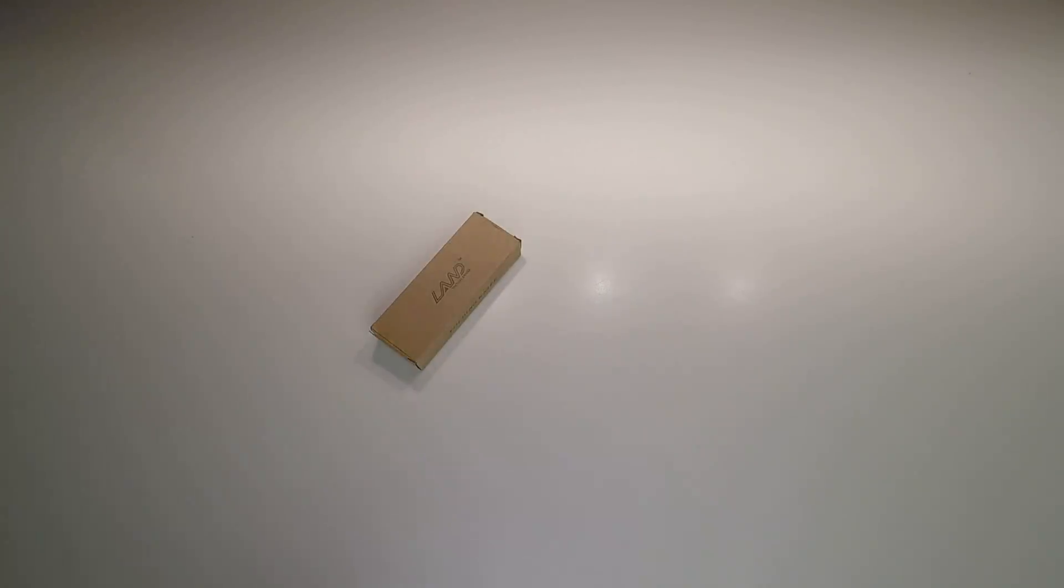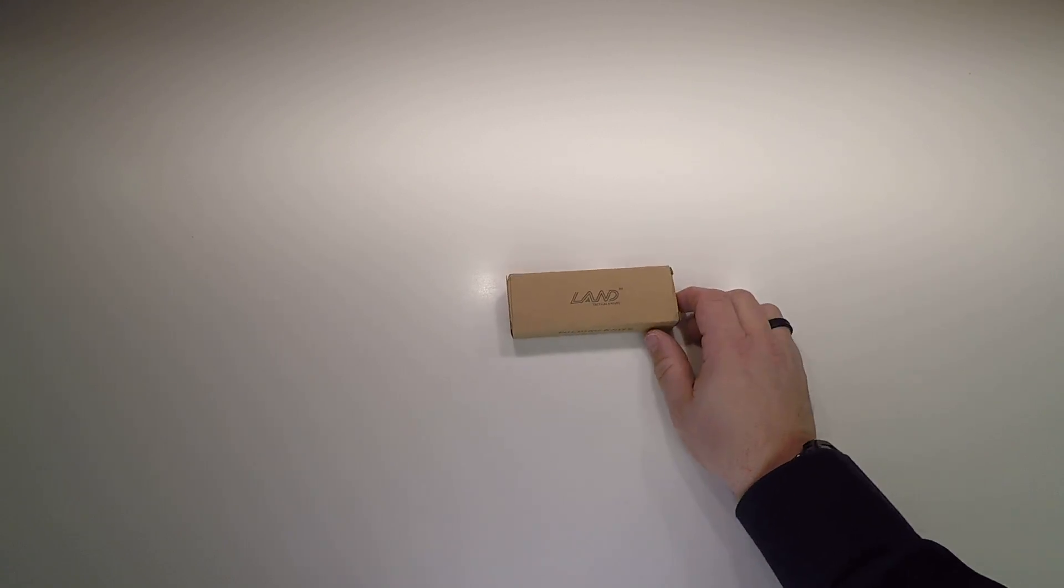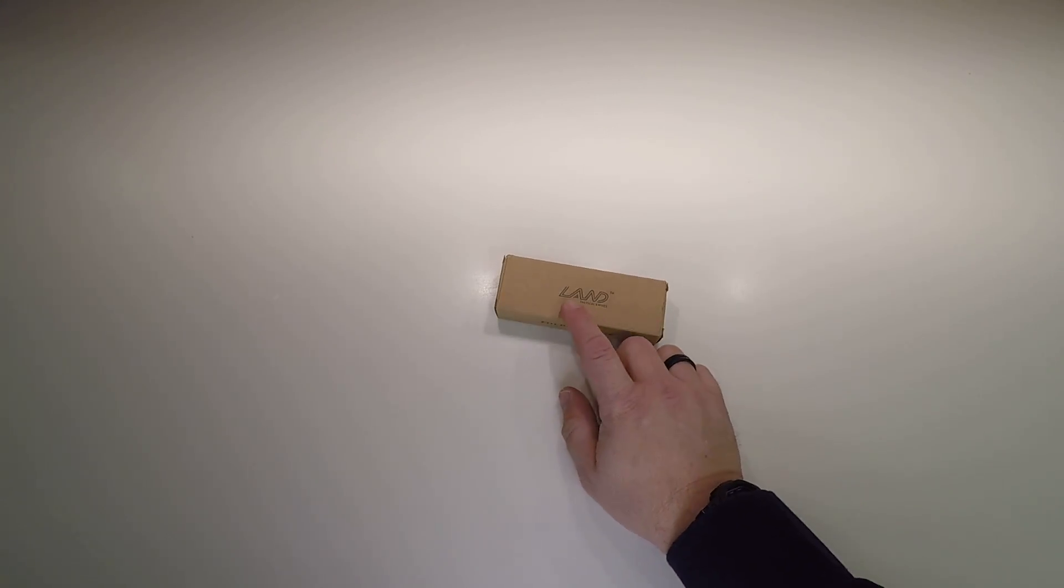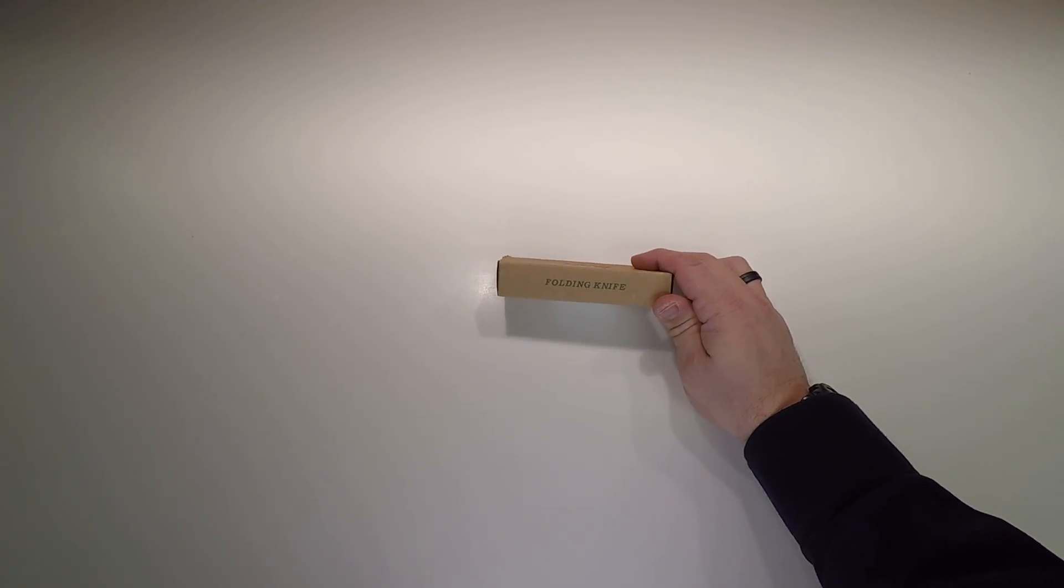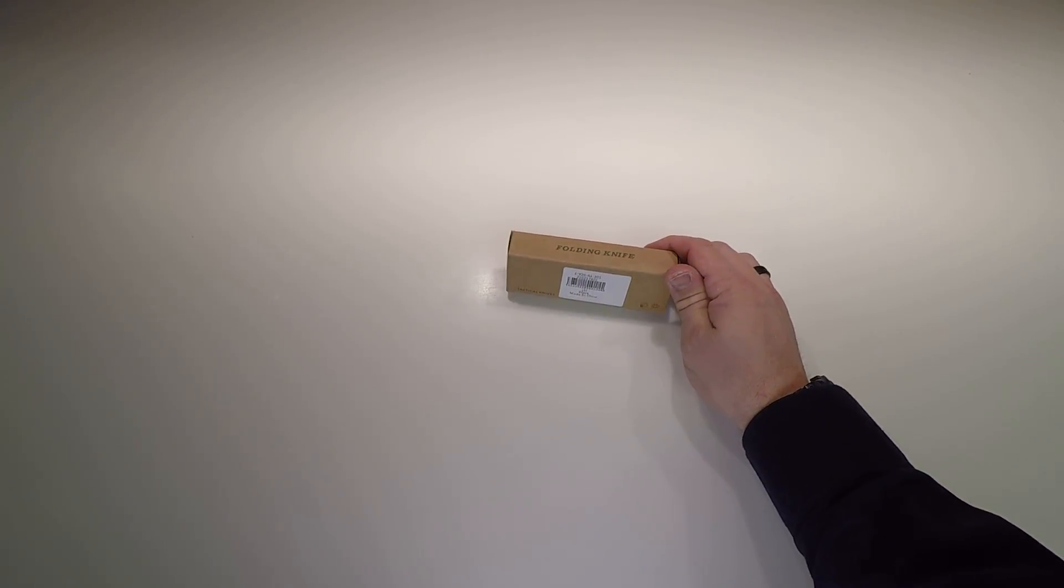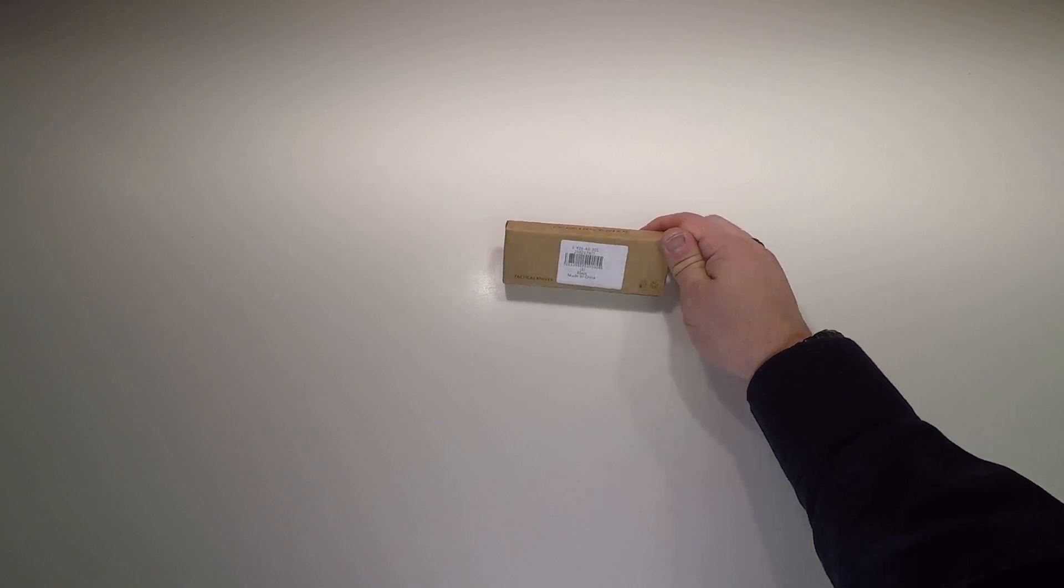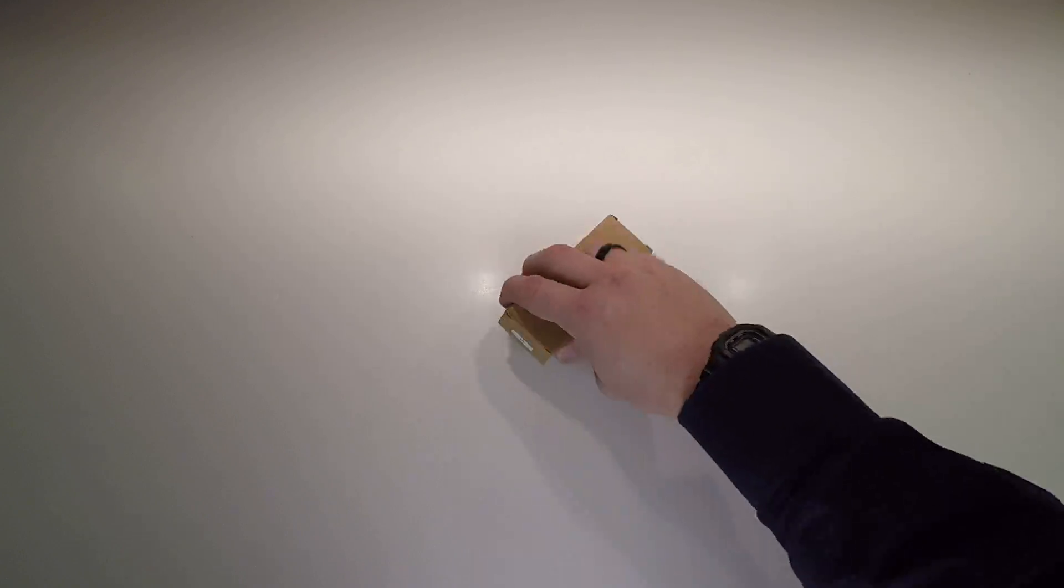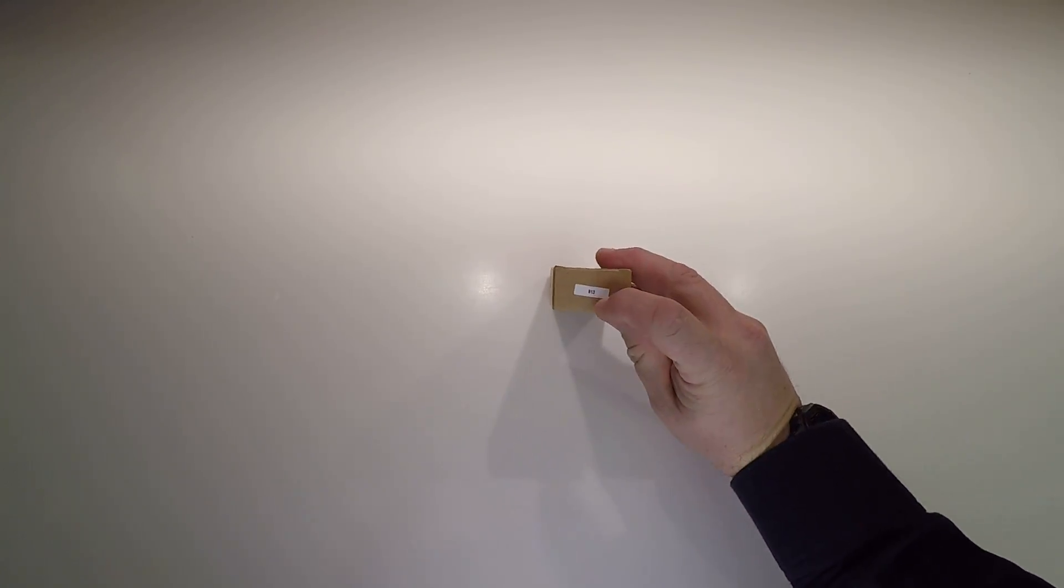Knife Review. Land Technical Knives Folding Knife. Made in China. This is the 913.